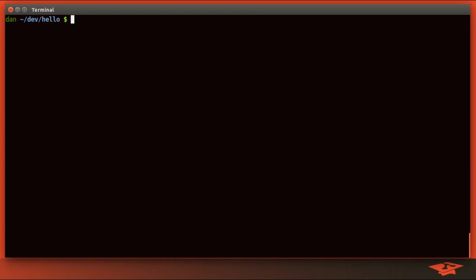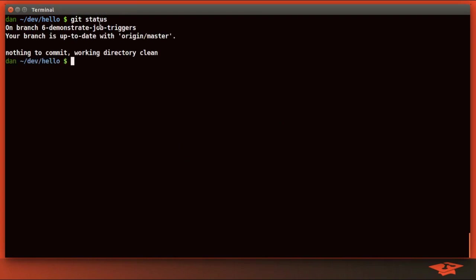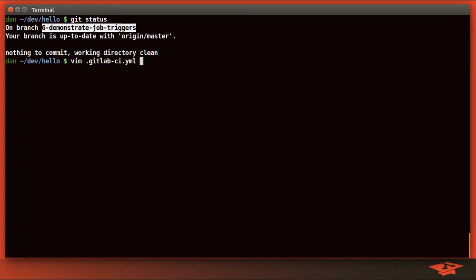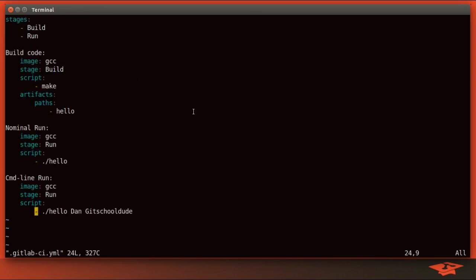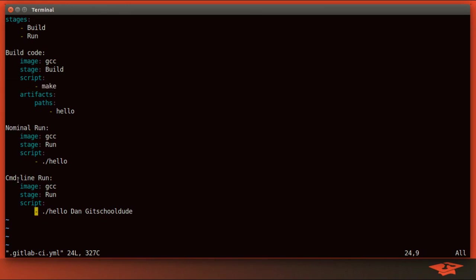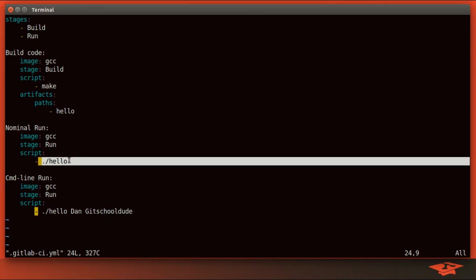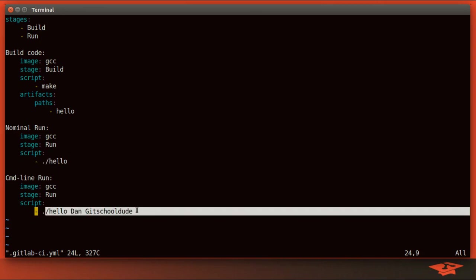So today we're going to be using our Hello World repo. I've created a topic branch called this because we're going to be pushing to GitLab today. And if you recall from my earlier videos, the GitLab CI configuration for what gets tested is stored in this tracked hidden file called GitLab CI.yaml. If I open this file, you can see that we have two stages: a build stage and a run stage. In the build stage, we do the build code job, which just does a make in the project. And the run stage has two runs, nominal and command line, and these two jobs run in parallel. By default, pushing to any branch or tag will trigger your GitLab CI jobs. Let me go ahead and demonstrate that for you.